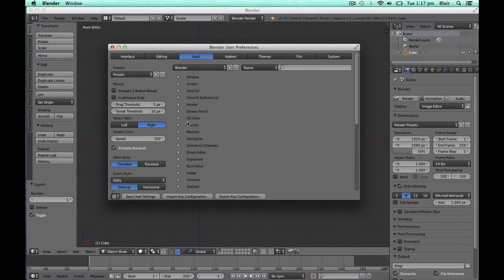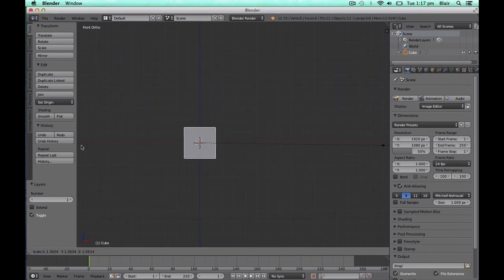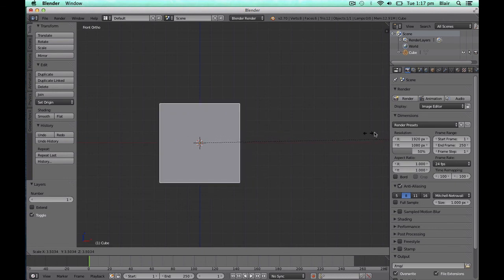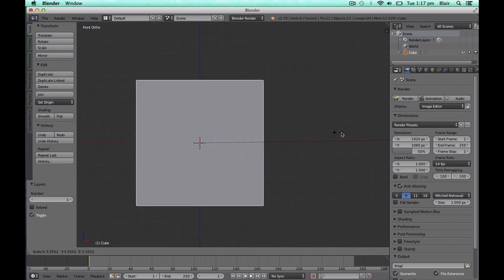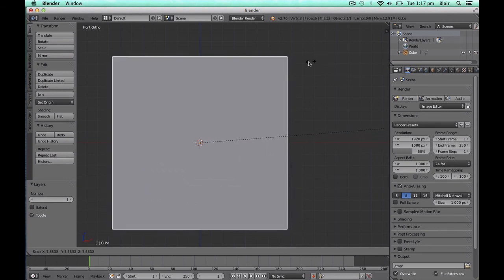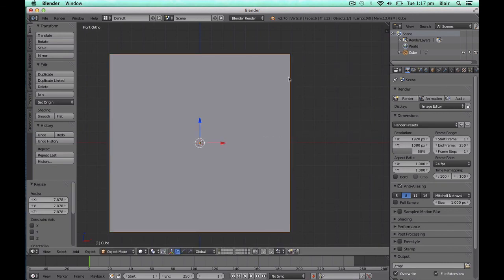With Continuous Grab enabled, when we make a transformation, such as scale, as our mouse gets to the end of the screen, it returns to the opposite side, allowing us to reach the target transformation without having to stop and repeat the process.